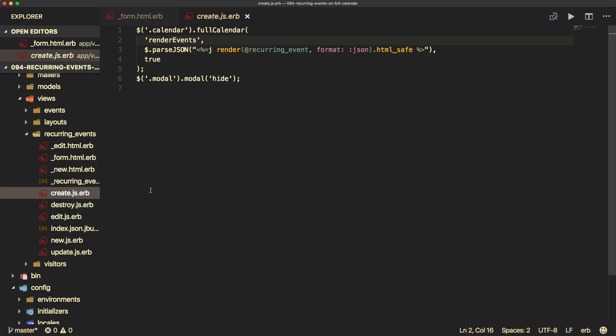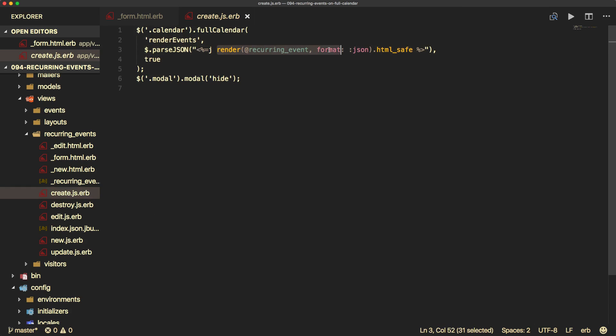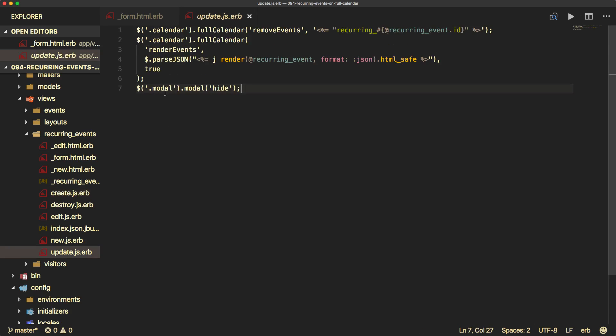And once the event is created, the create.js.erb will be called. And then you can see here that we're just calling in the full calendar render events. And then we have our JSON parse, and then we are rendering the event. And similar for when an event is updated or destroyed, we are removing the event with the full calendar API.